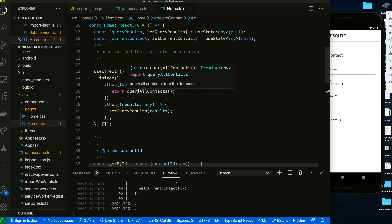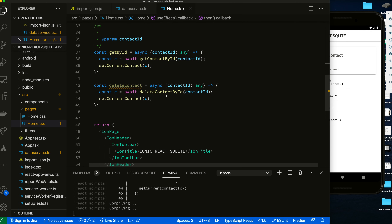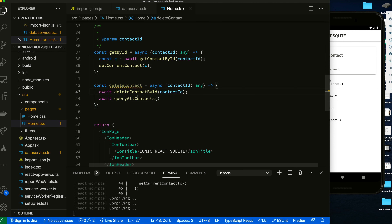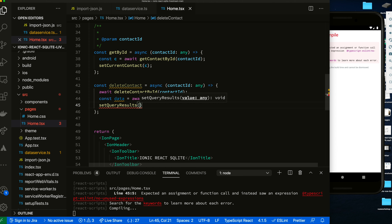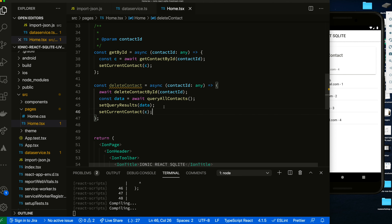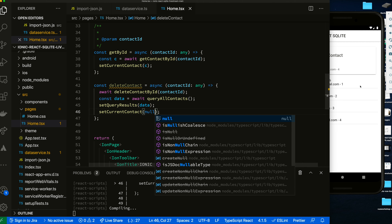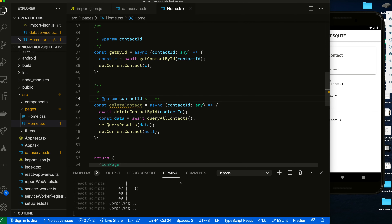We can handle data refresh one of two ways. Since we're not using a state manager, we're just going to call and reload our data directly. After you delete the contact, query all your contacts — const data — then set query results so the UI updates. The other thing is after you delete, set current contact to null so this info box will go away.